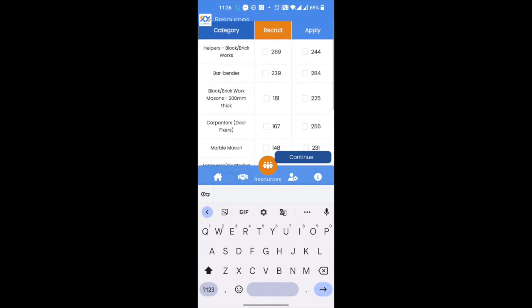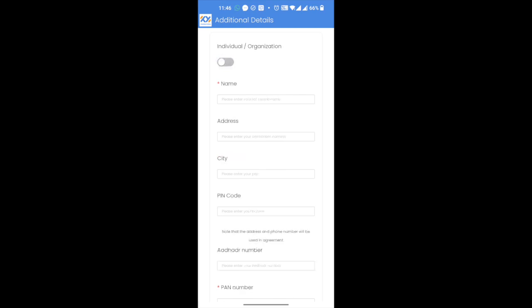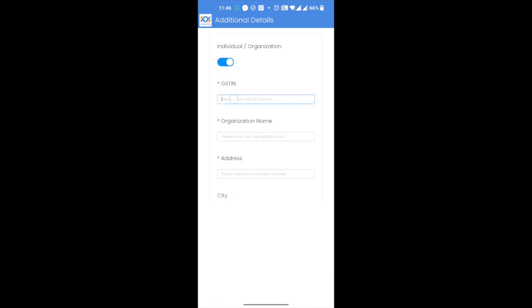Choose the appropriate category and click on the orange column box if you want to recruit tradesmen, or click on the blue column box if you are looking for a job. One can either recruit, find a job, or do both. What makes the Karma Yoga app unique is that one can both recruit and also seek a job from the same screen — no multiple logins. This is especially useful for a contractor trying to expand his business. Now let us assume we are looking to recruit helpers for block work: click on the box against this category in the orange column, and for block work masons looking for jobs, click on the box in the blue column. Once you have decided and completed your selection, click on the conveniently located 'Continue' button. If you are a new user, you are now taken to the registration page for additional details.